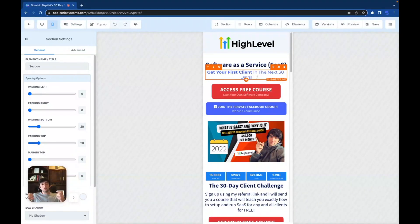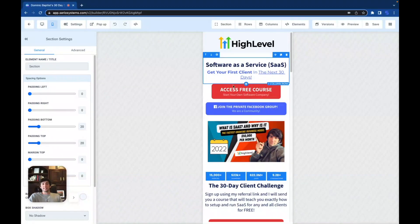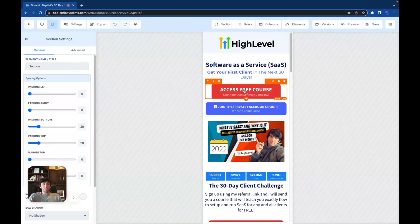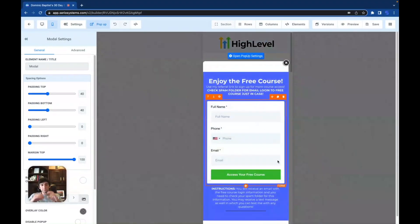You have to put in that hook so they can read it and think, 'Oh, this is great — I've got 30 days to really get this thing going, it's all free, this looks amazing.' The next thing is 'Access the Free Course' — I could not have made that more bold and front-centered. When you click that button it releases a pop-up with a beautiful form that could not be more self-explanatory: 'Enjoy the free course, use my referral link to sign up for more course access, check spam folder for email, login to free course.'